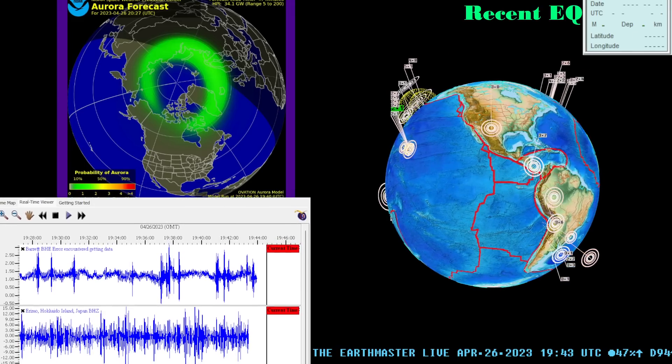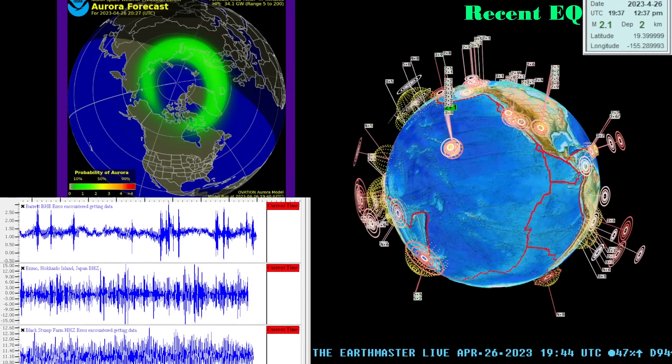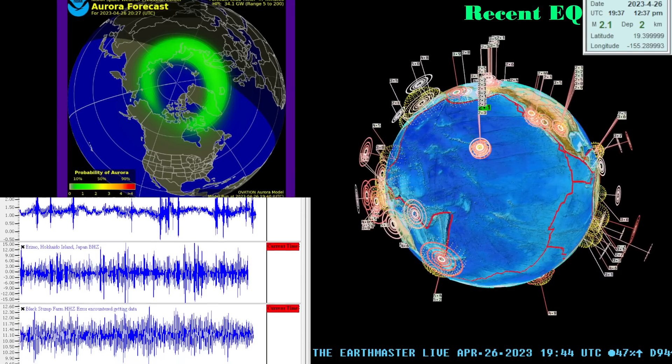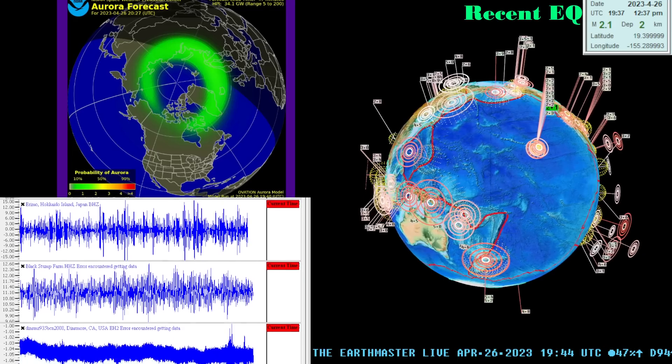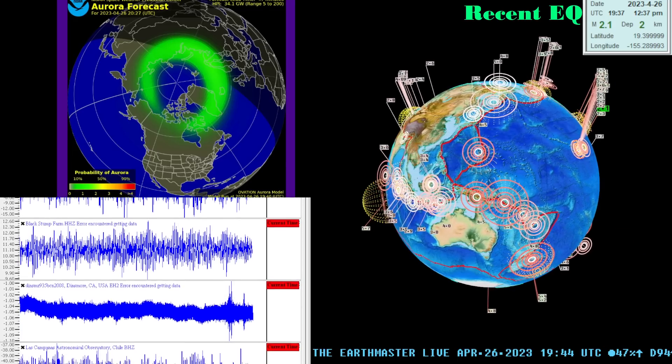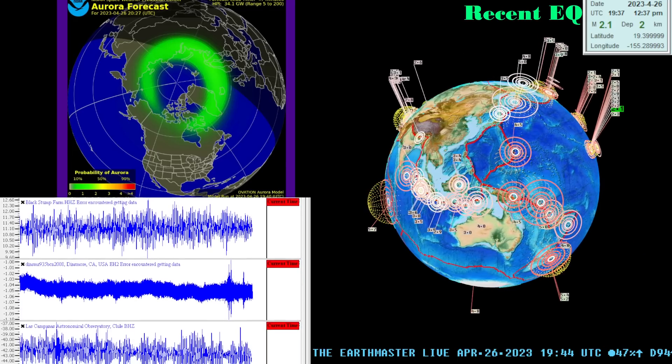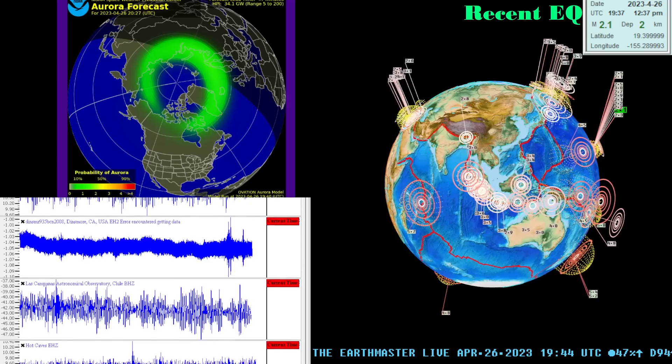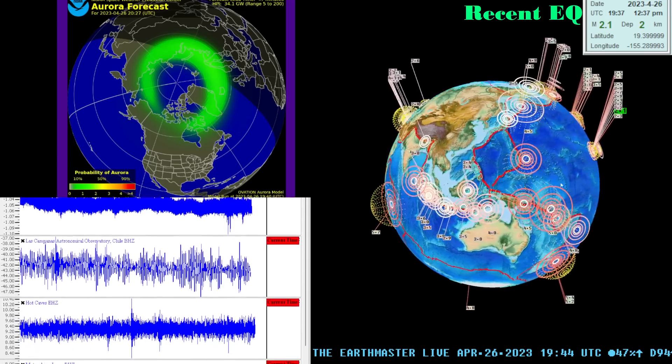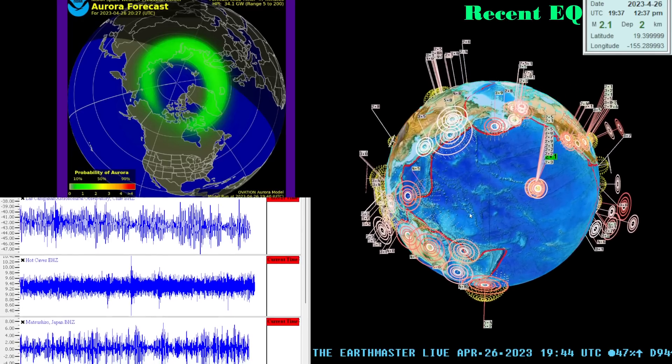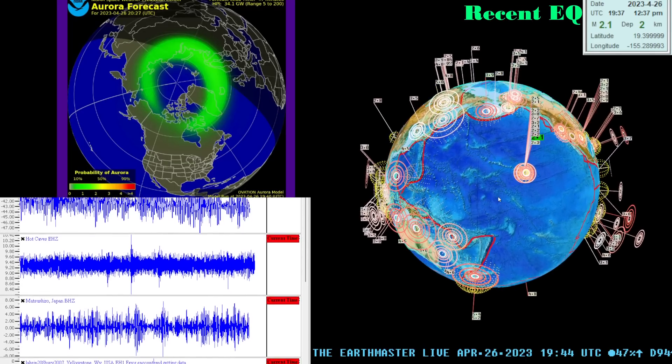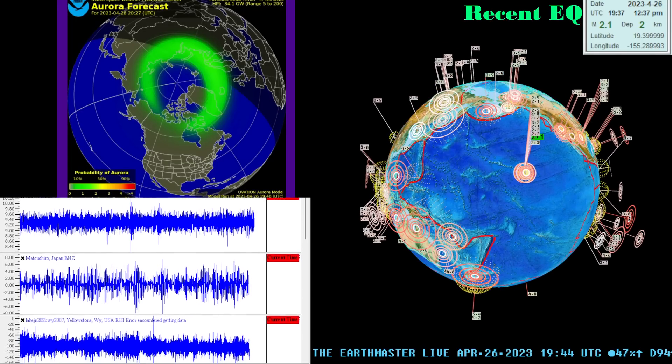Hey what's going on there folks, good afternoon. It's the Earth Master back here on this Wednesday, April 26, 2023. It is about 12:44 PM here on the West Coast in the state of California. Latest earthquake activity shows a 2.1 here on the Big Island of Hawaii.